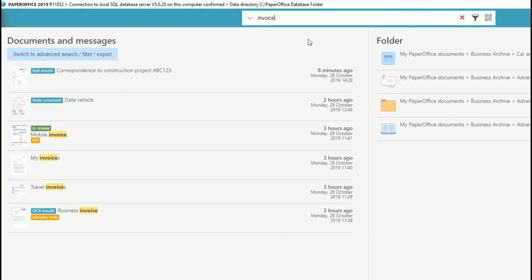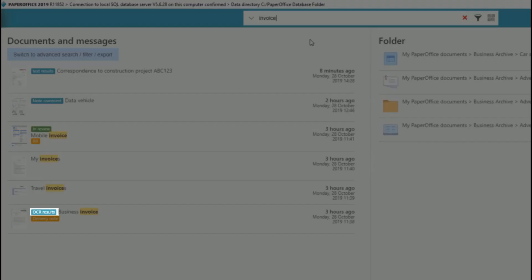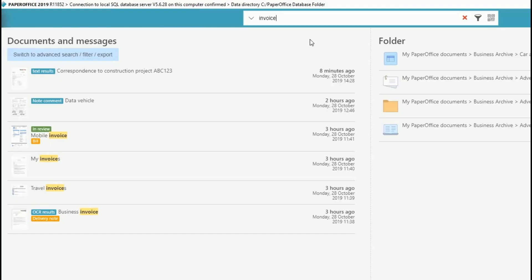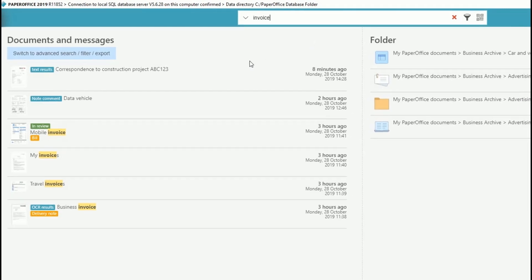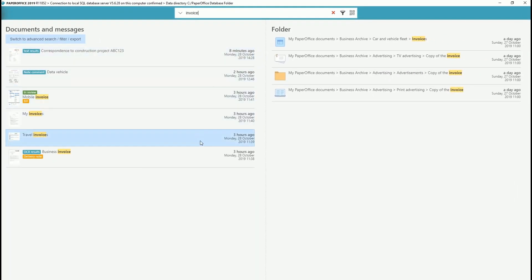If the hit is located in the text recognition, in the note comment, or in the remark of a document — which is displayed as a yellow post-it in the PaperOffice interface — this is also indicated as a search result.